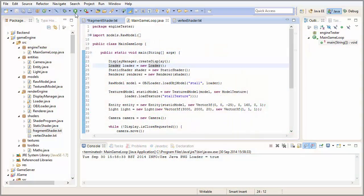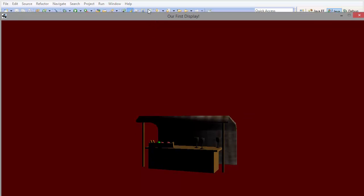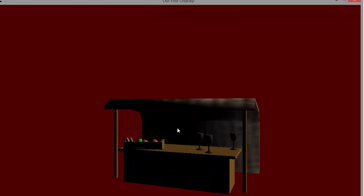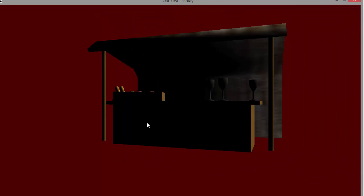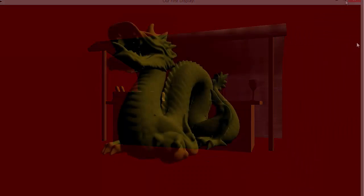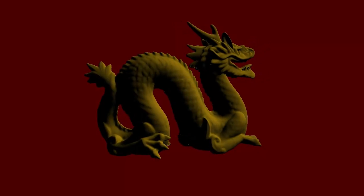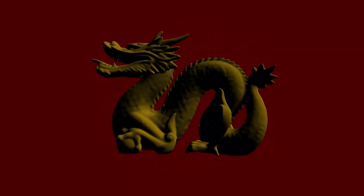We'll start off with the ambient lighting. Running the code from last week's tutorial, I'm rendering the stall model and you can see that the areas of the model that don't have any diffuse lighting are completely black, which we probably wouldn't want. Ambient lighting adds a small amount of light to every part of the model, making sure that no part of it is completely black.